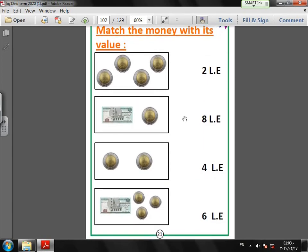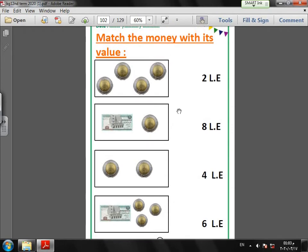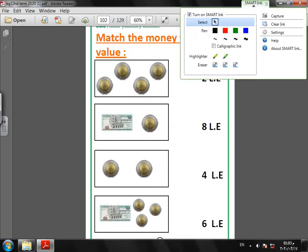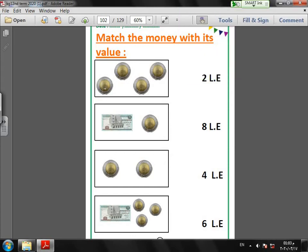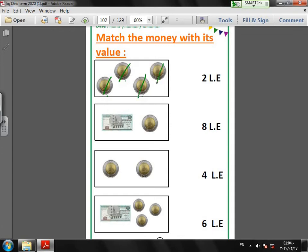I will match the money with its value. I will add this money together. The first rectangle, how many coins, how many pounds do we have? I have here how many pounds? Four pounds. One, two, three, four. Four pounds means four LE.